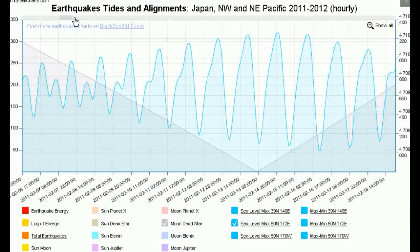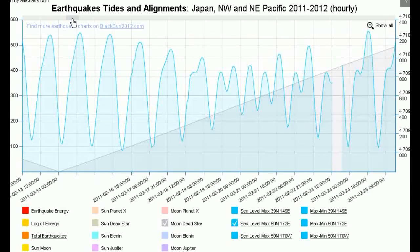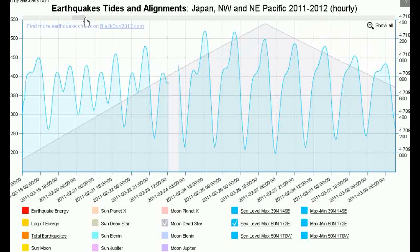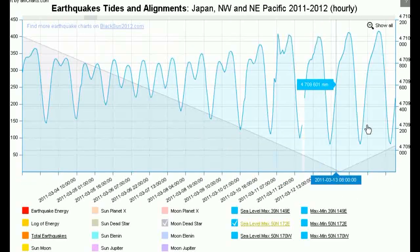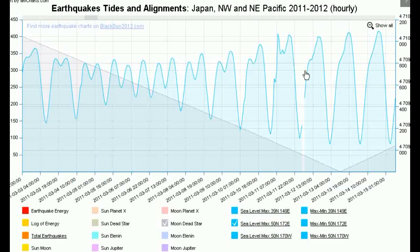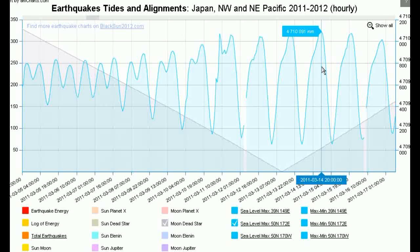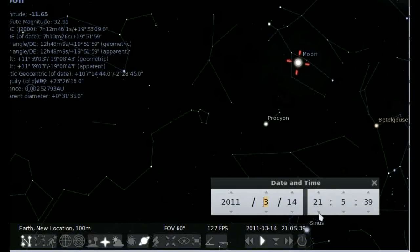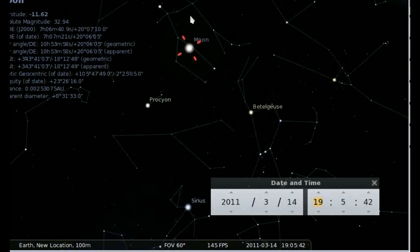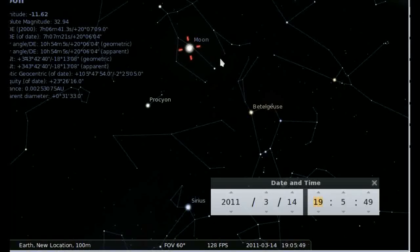Let's move on and have a look in March. The highest peak in March was March 14 at 1900. We're slightly left of where we were in February, but it would appear to be somewhere along here — perhaps somewhere between those two points.